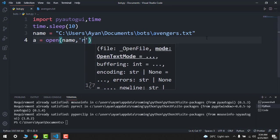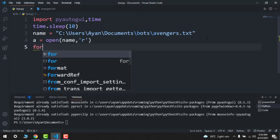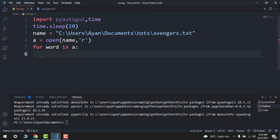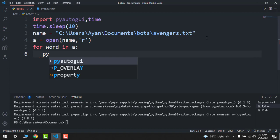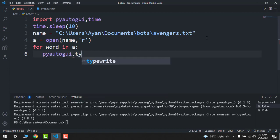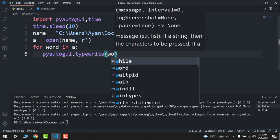Now after this, you have to get a for loop. Let's say for word in a, and then your pyautogui.typewrite. It will type the message and then word.